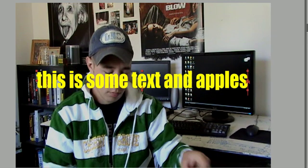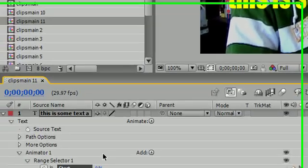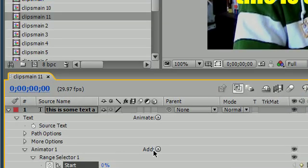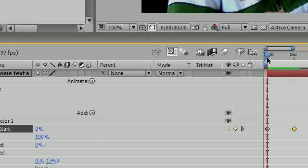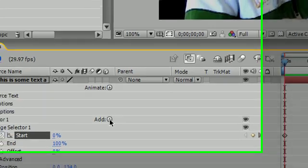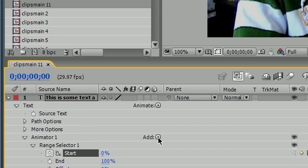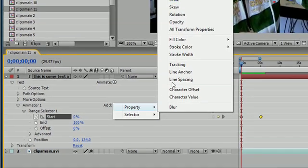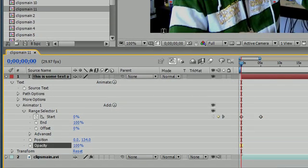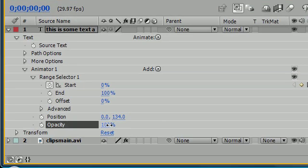Now we can enhance this even more by adding more properties to this. So let's go ahead and add an opacity property. And again, make sure you're at home on your current time indicator, 0 in time. And right on your animator 1, click add, property, opacity. And now, at the very beginning, what you want to do is set opacity all the way to 0 or somewhere close to it.